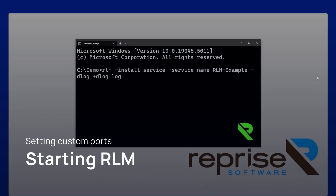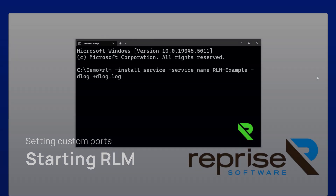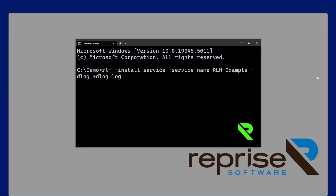To customize the RLM web interface port, you will need to modify how you start RLM. This is the same whether you're running RLM manually or running RLM as a service. You will want to add the argument "-ws" followed by the port number you wish to bind to. In this example, we want to bind the web interface to port 6054. Note that most operating systems require administrator or root permissions for any process to bind to a port below 1024.